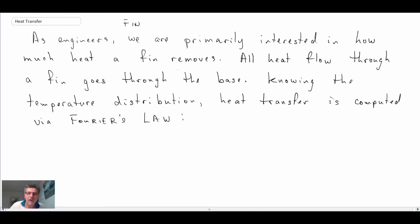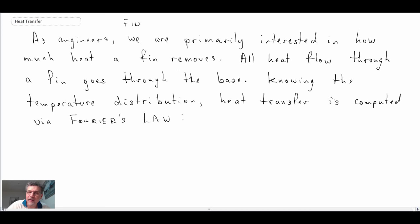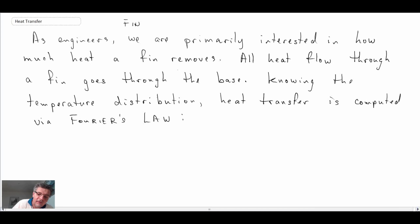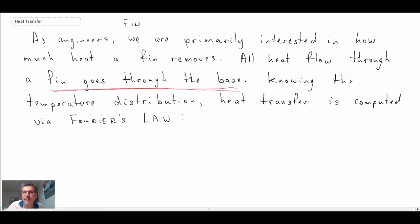The main thing that we're after is we want to know how much heat is being removed from the fin — whether it's a cooling application or you're heating a space using these fins. What we do know is that all of the heat that goes through the fin flows through the base, and so by applying Fourier's law at the base we can then determine the total amount of heat leaving the fin.